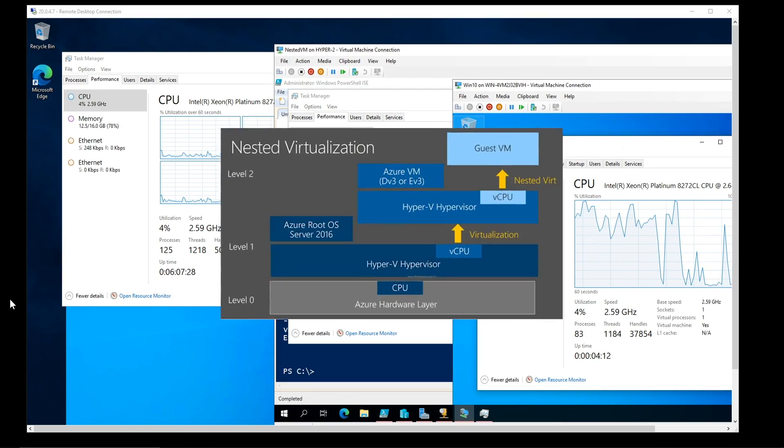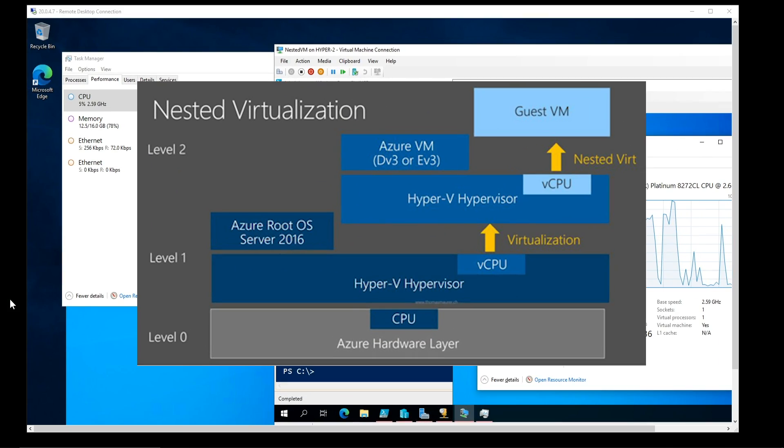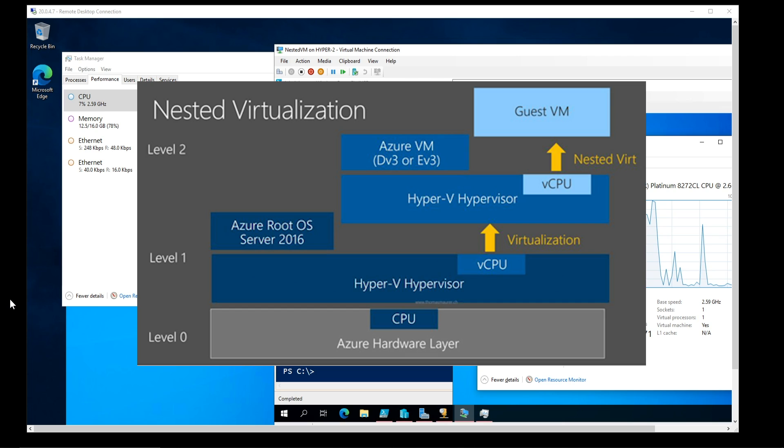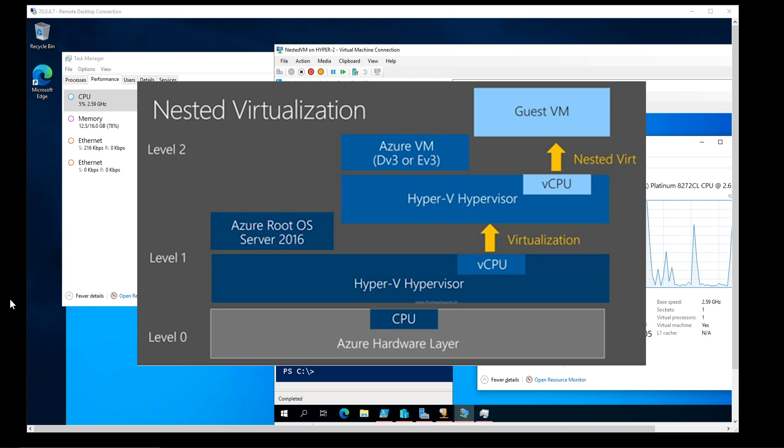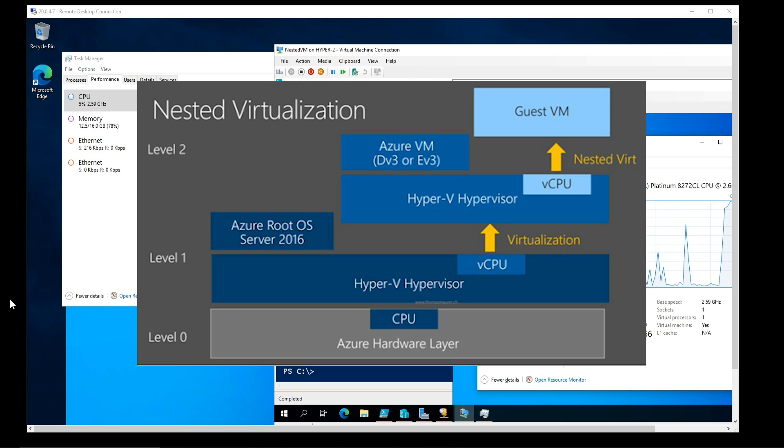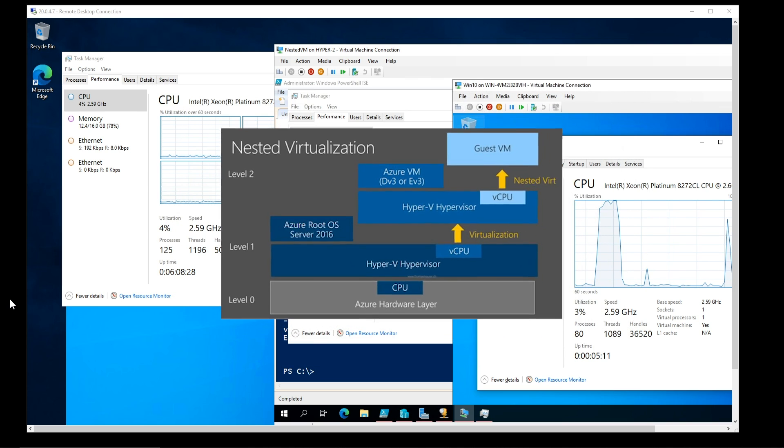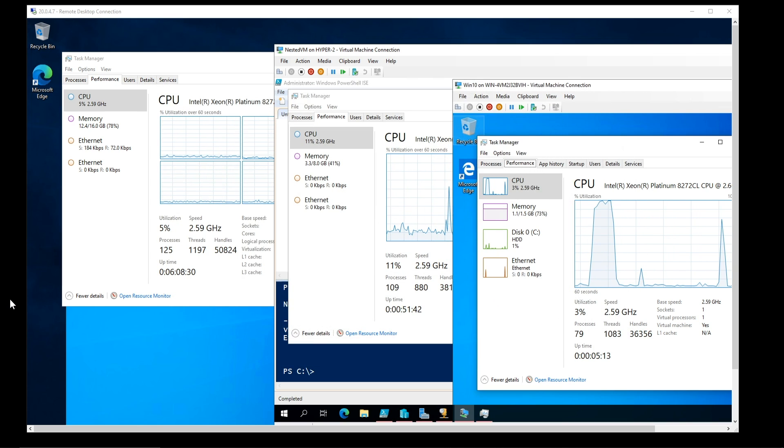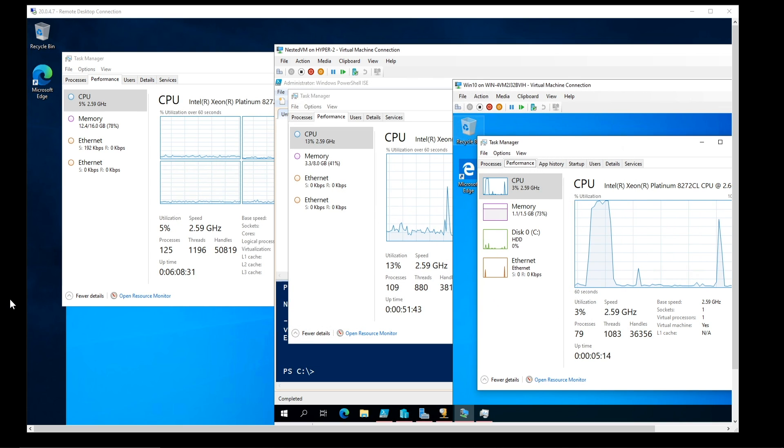And once again, here's that graphic. We have the Azure Physical Host Layer 0 at the bottom. Then we've got our Hyper 2 VM that we deployed at level 1, nested VM at level 2, and then a Windows 10 VM at level 3. And these principles will all carry over when we start talking about our container series and the Azure Kubernetes service.